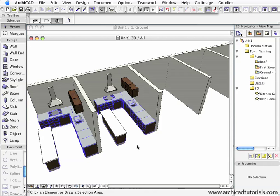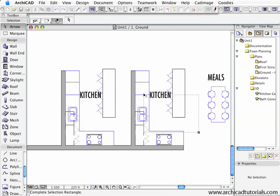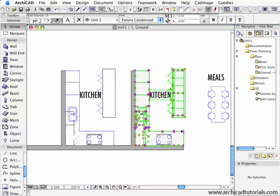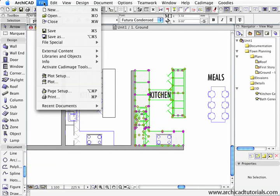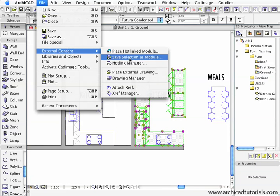Now I'm going to do an example of a hotlink module. I'm going to select these items and push File, External Content, Save Selection As Module.